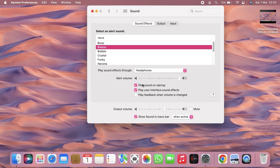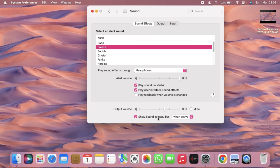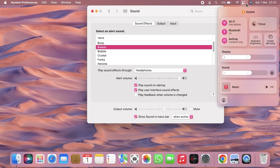And also you can set the alert volume. And also here there will be play sound on startup if you want to play this sound on startup, you can just click this. And play user interface sound effects. And also there will be play feedback when volume is changed. And then there will be output volume right here. You can also see show sound in menu bar like this. So as you can see, the sound is here. You're able to adjust the sound right here in menu bar.